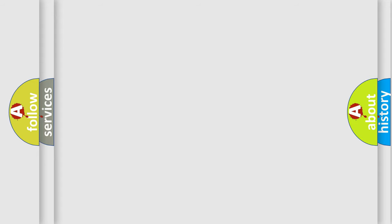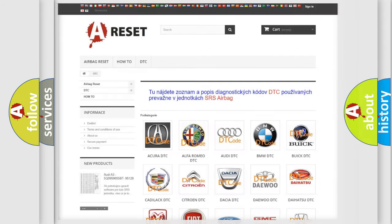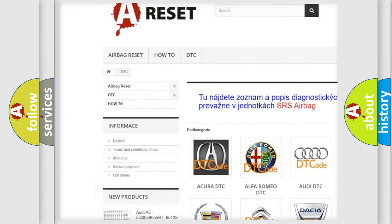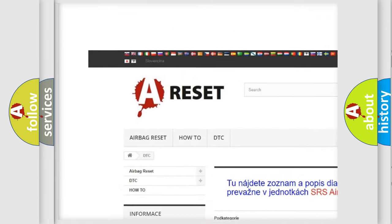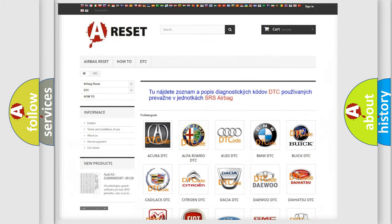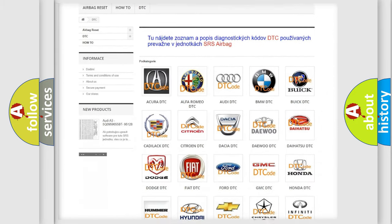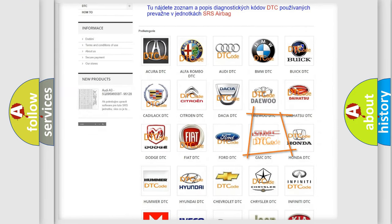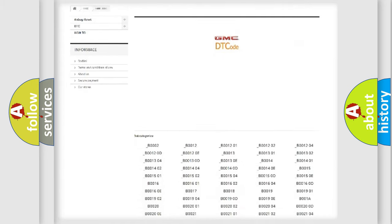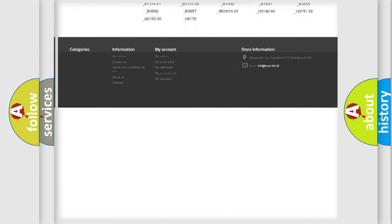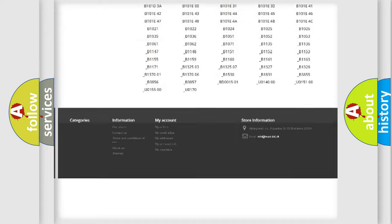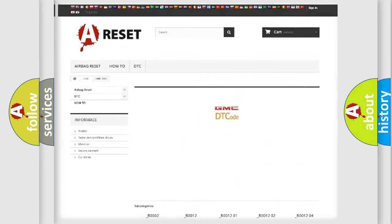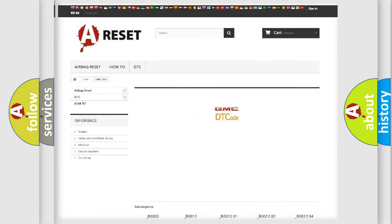Our website airbagreset.sk produces useful videos for you. You do not have to go through the OBD2 protocol anymore to know how to troubleshoot any car breakdown. You will find all the diagnostic codes that can be diagnosed in GMC vehicles.